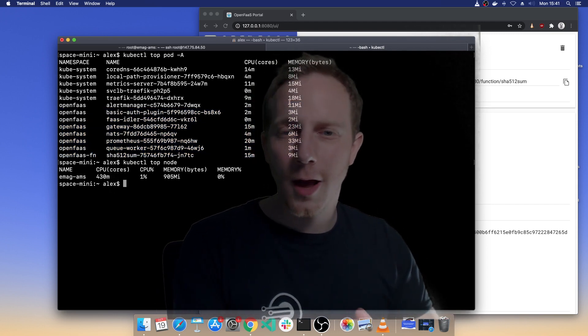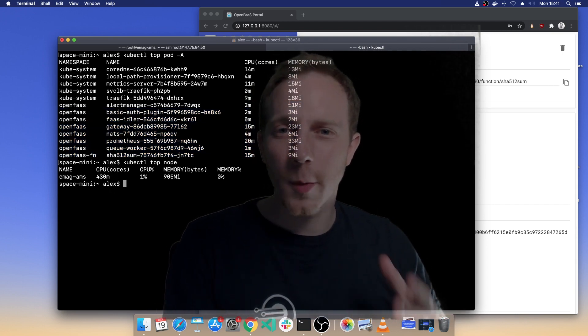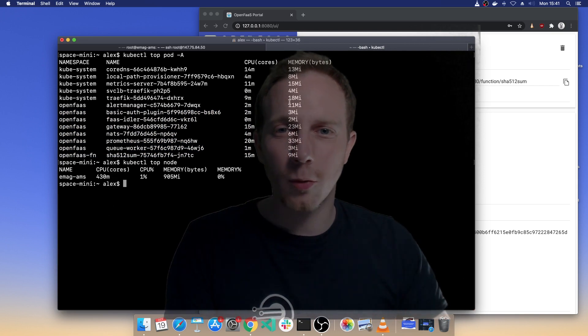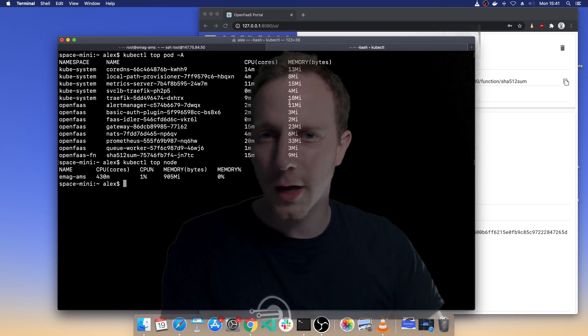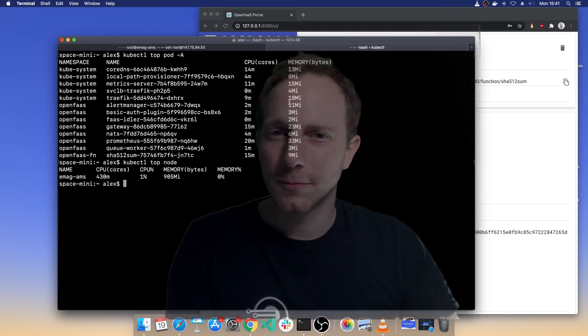So hopefully this has inspired you to go and have a look at 64-bit ARM, to go and deploy maybe OpenFaaS, play around with ketchup. Hope you have fun.